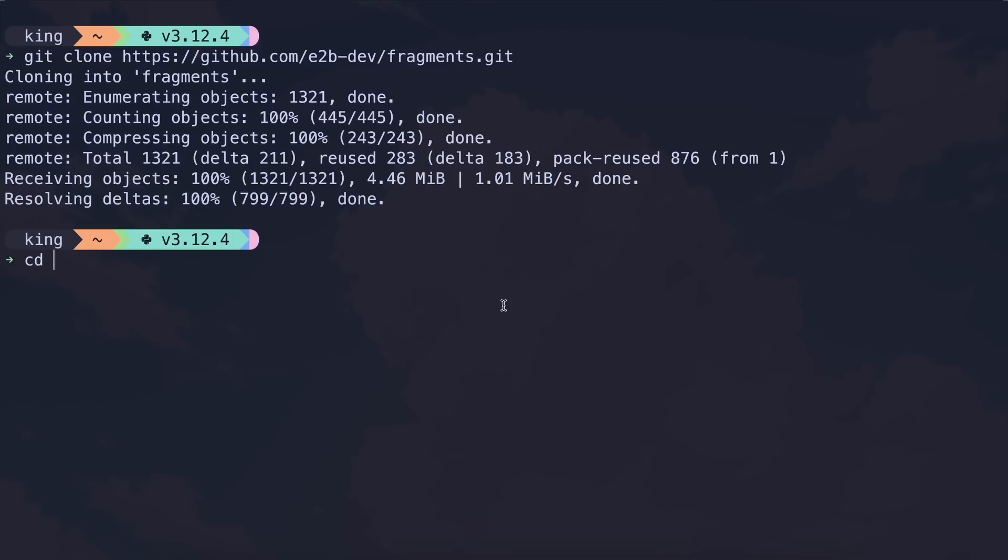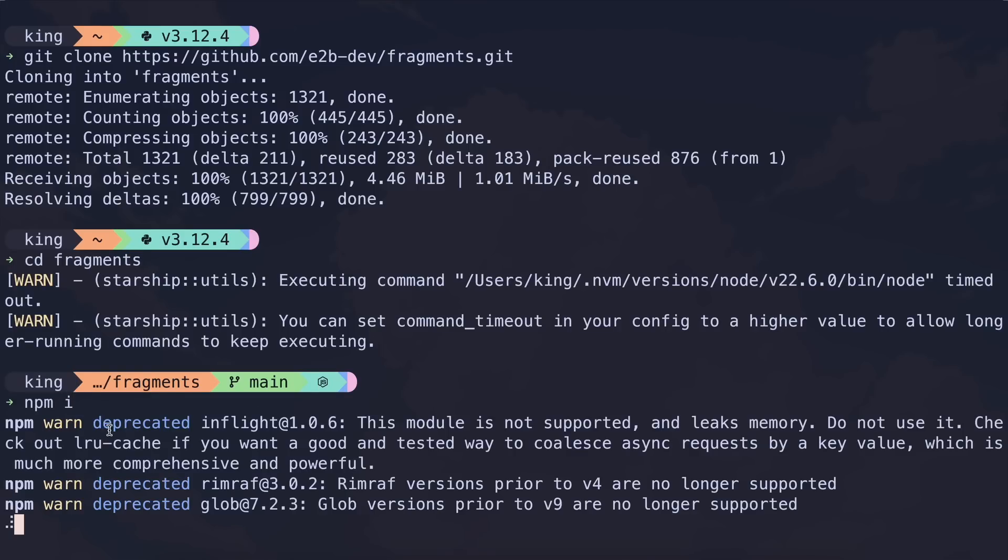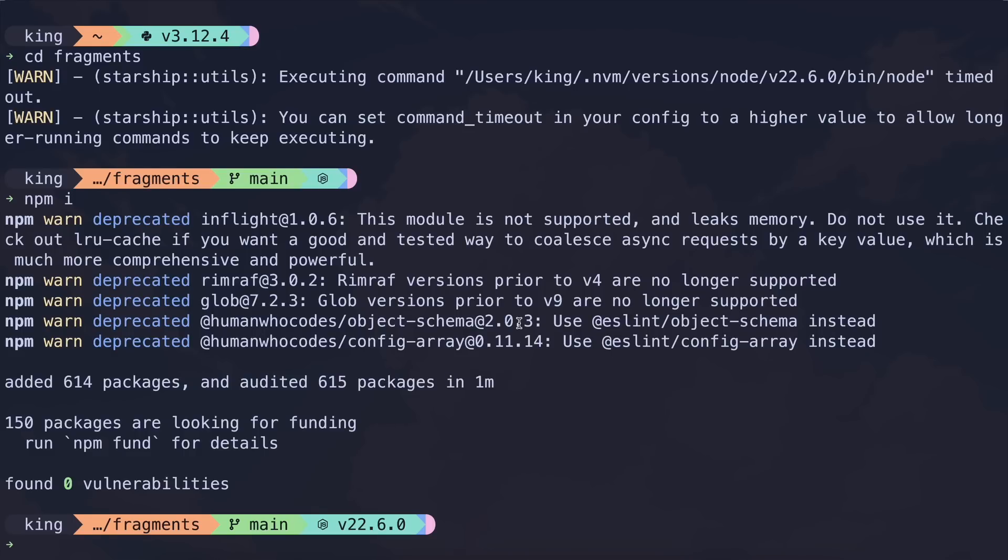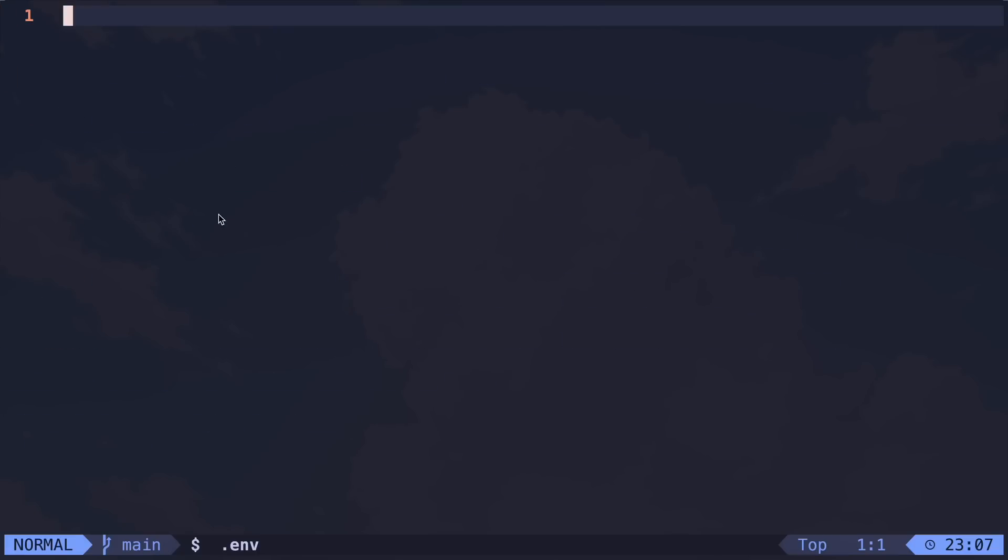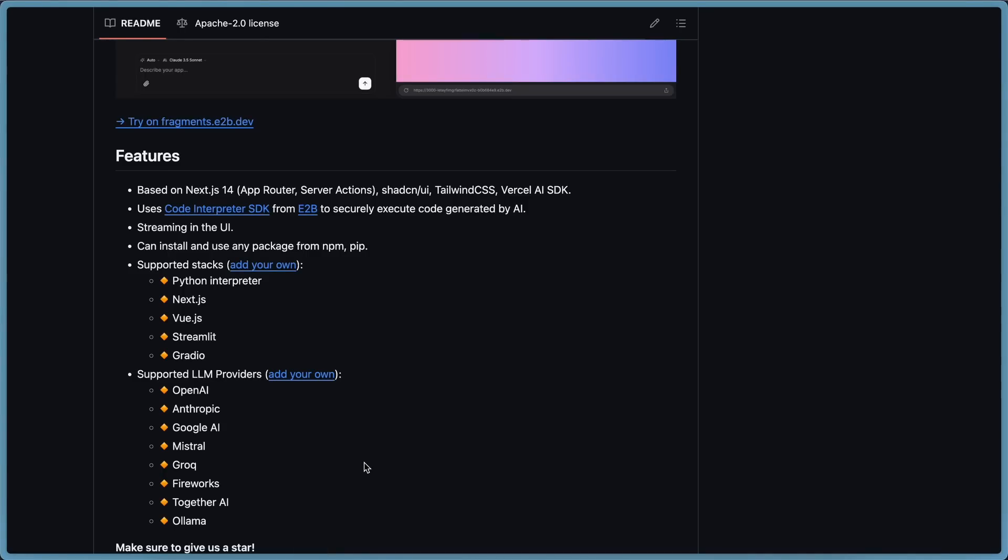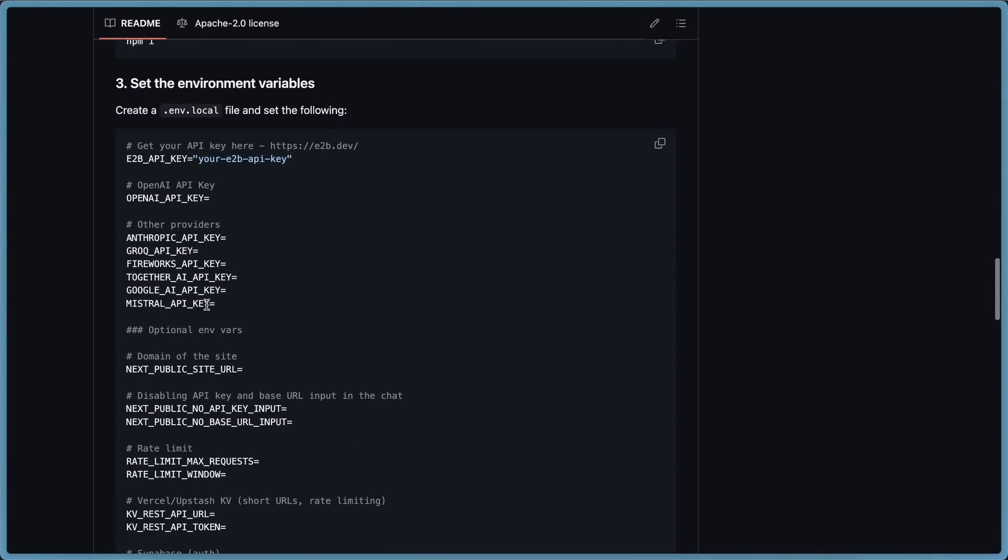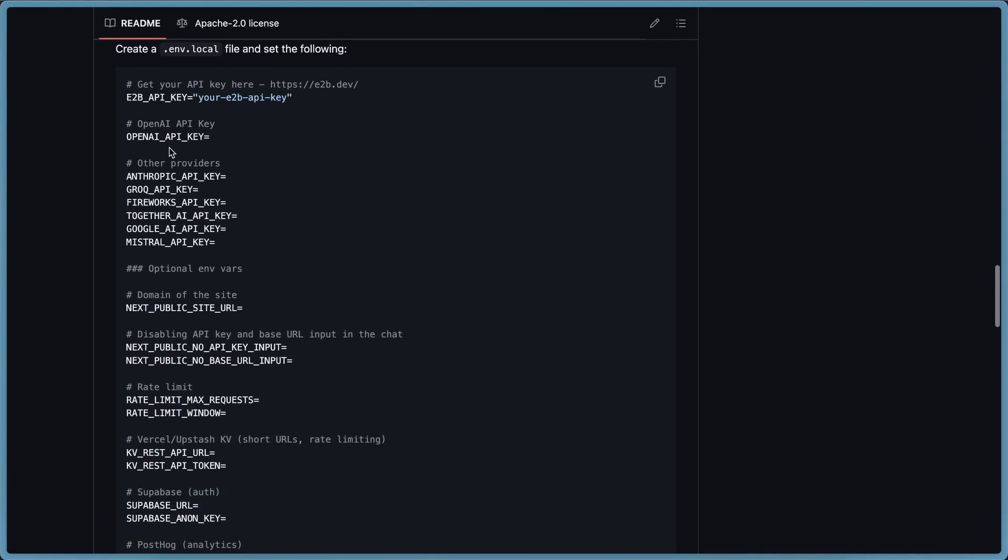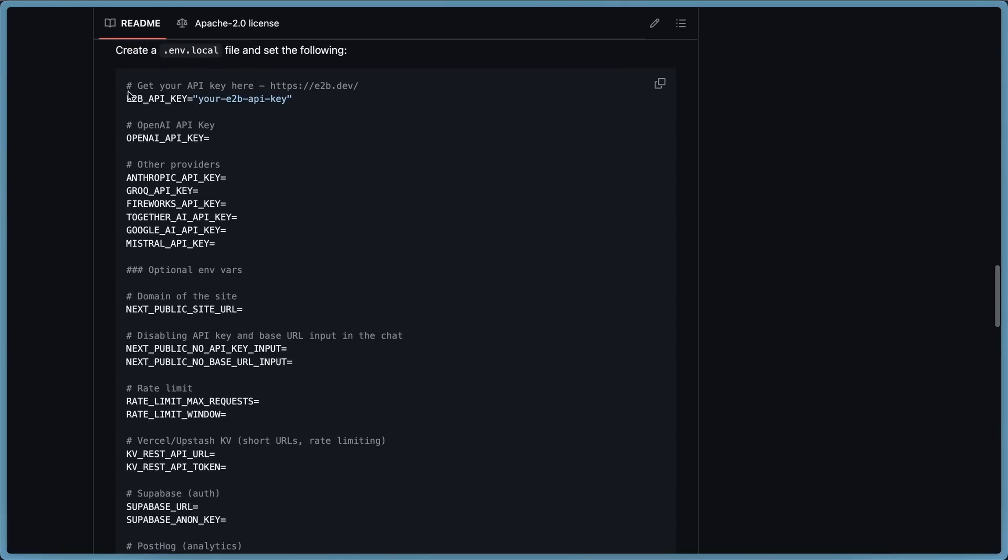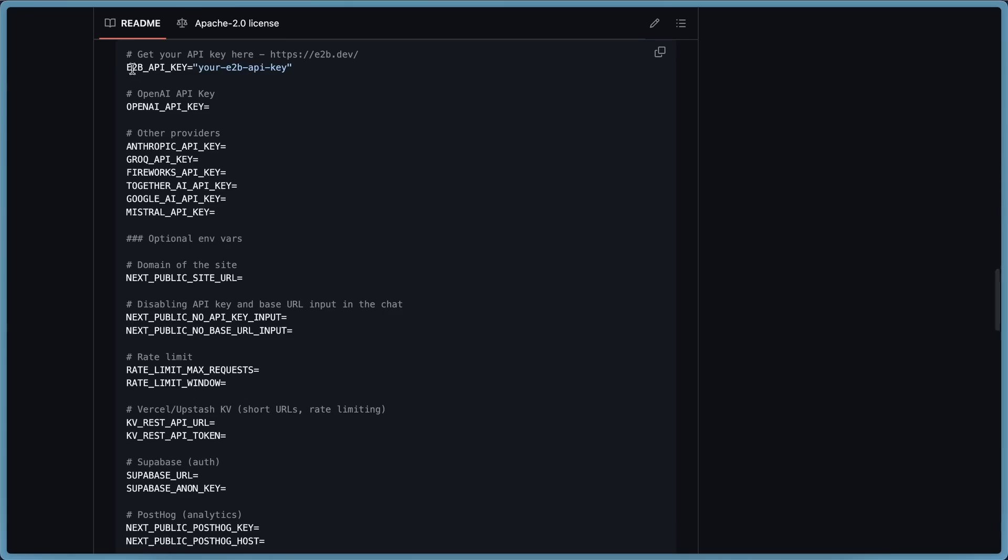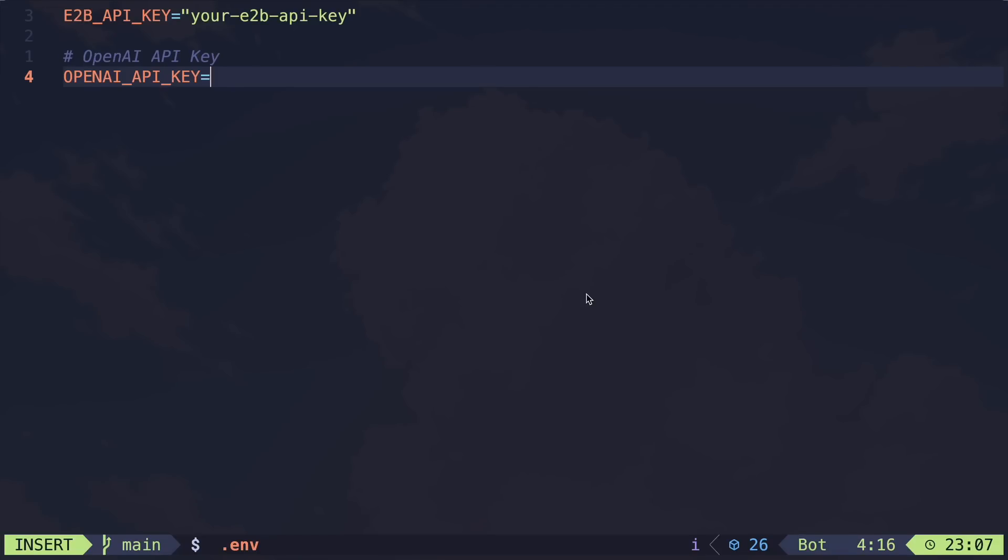Once you've done that, just cd into the folder and run the npm install command to get the dependencies installed. Once that's done, create a new .nv file and enter the E2B API key and the Provider API key like shown here. E2B offers a free API that allows you to create sandboxes for free, so you can use that. Once you've set that up, you can start using it.